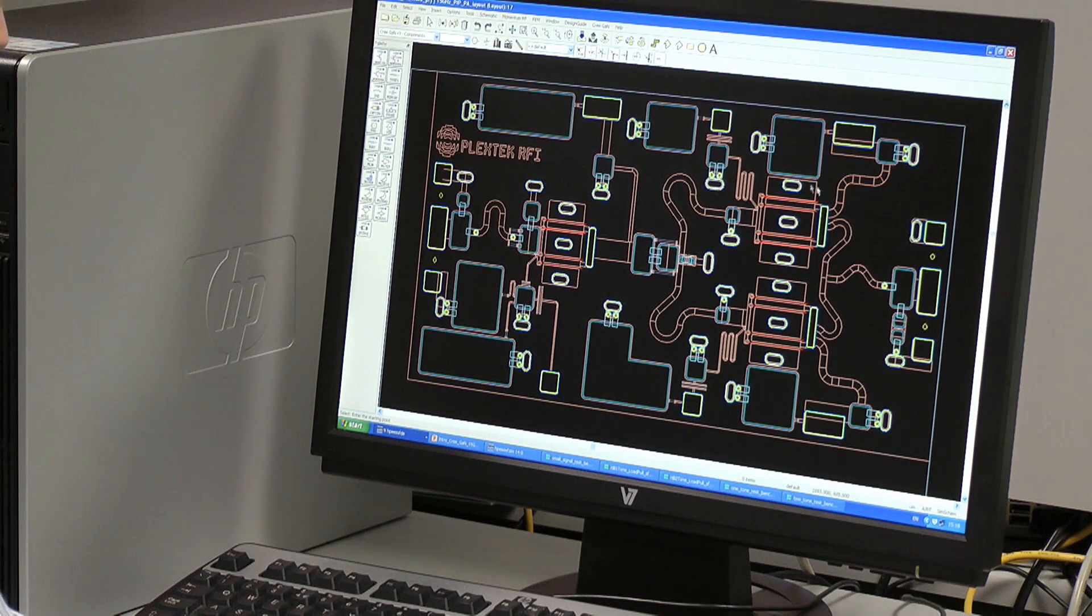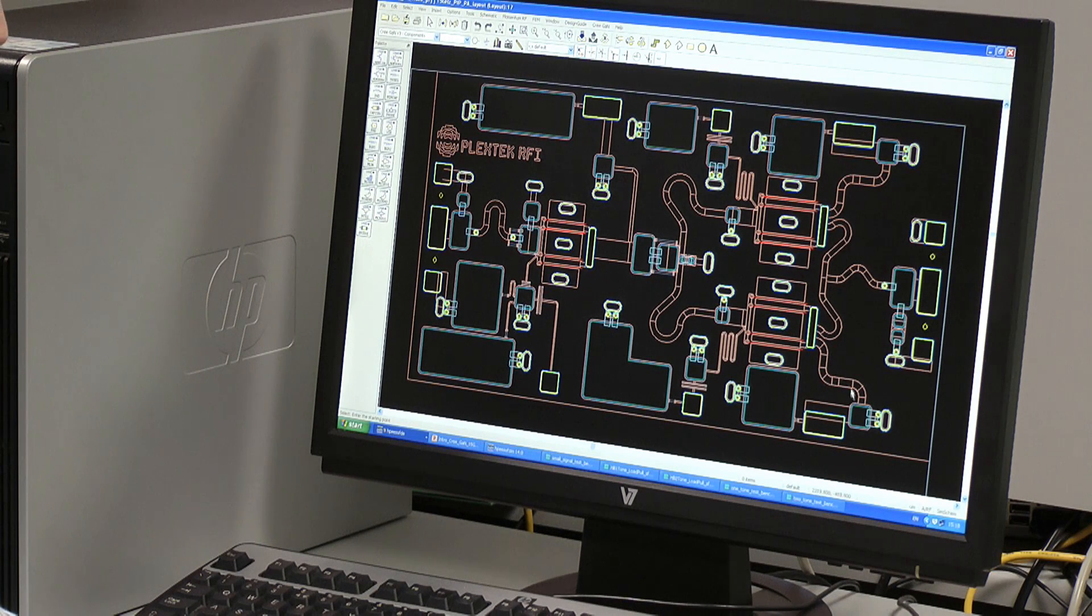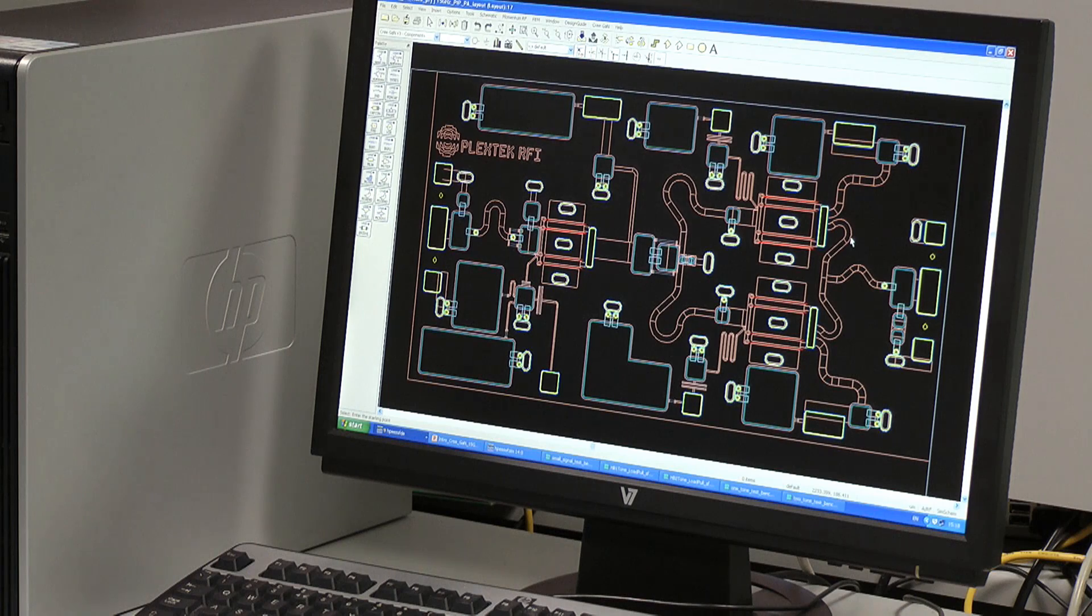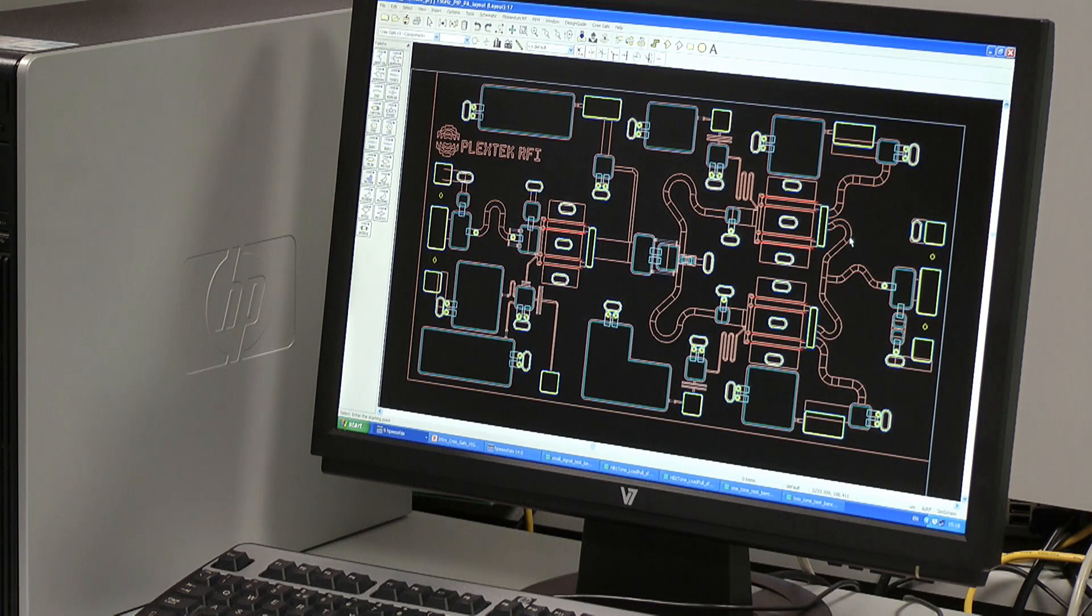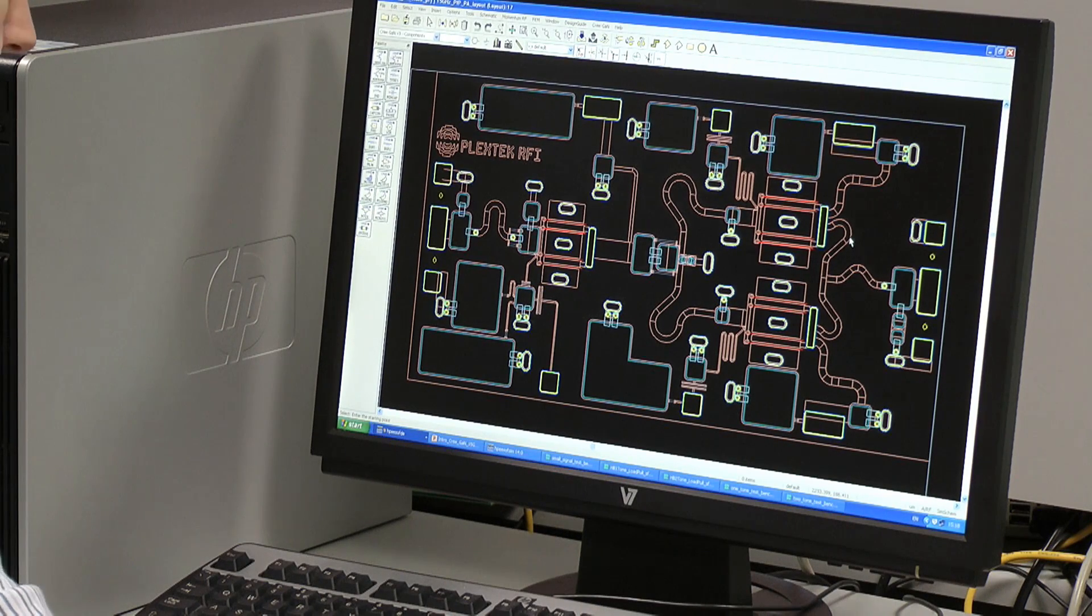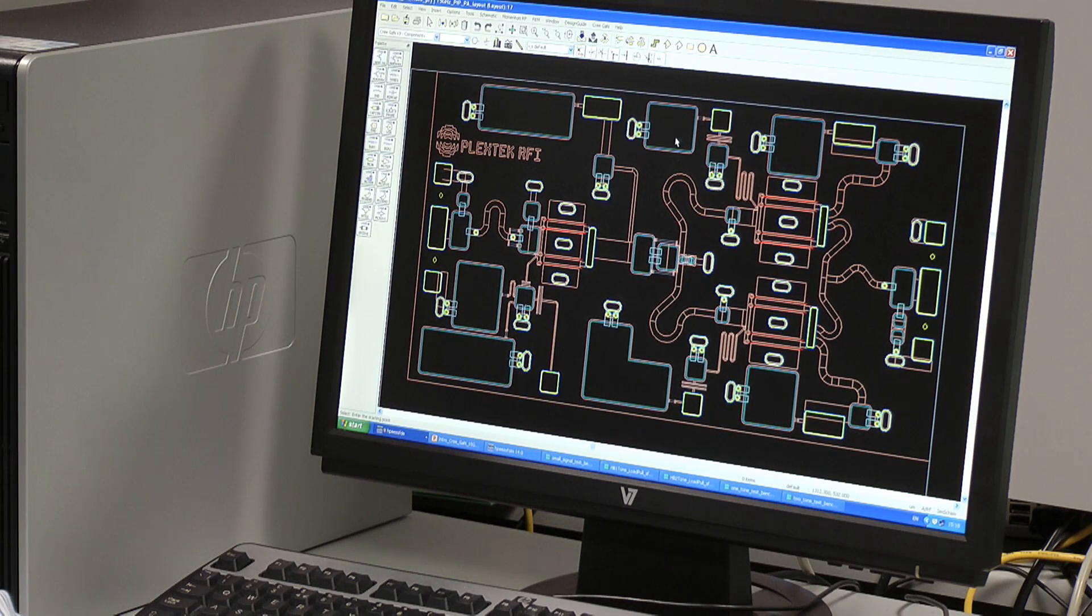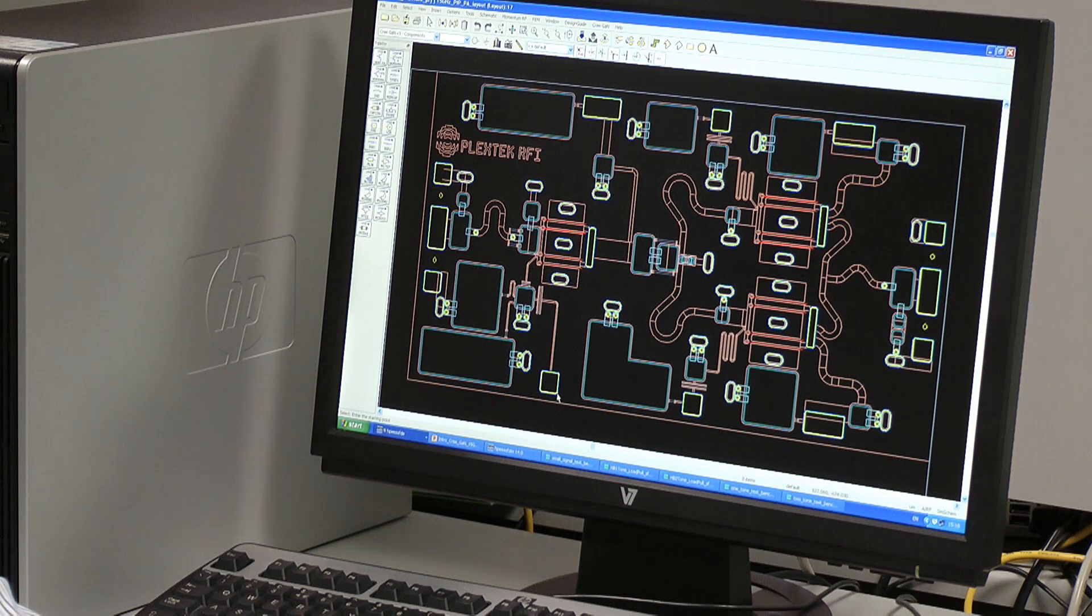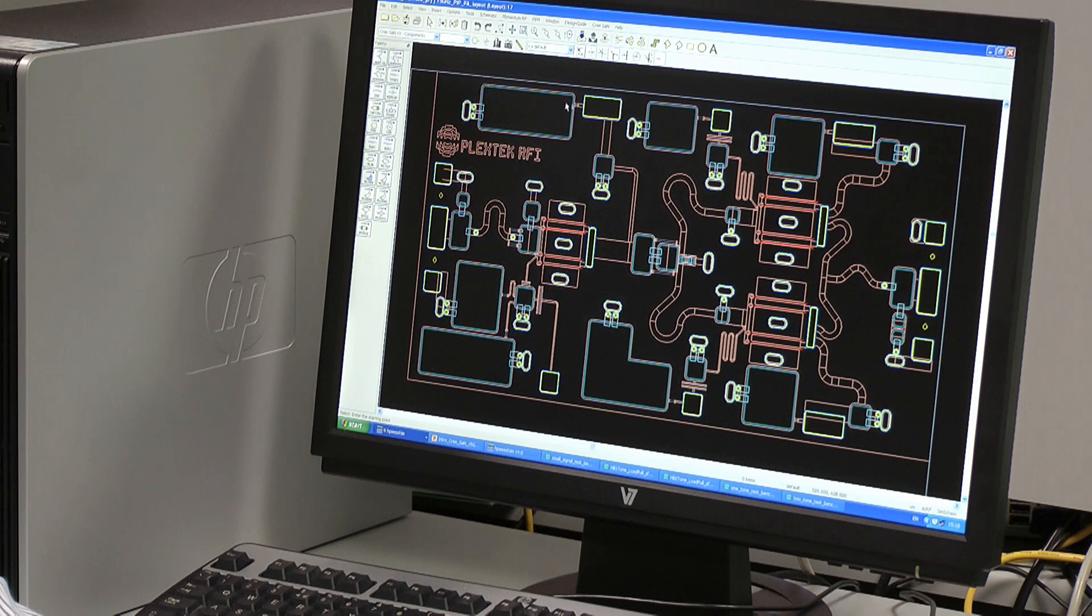This is the output stage implemented as two separate one millimeter devices. You can see the output match. It's quite compact. And also we can make it smaller by meandering the lines, as we have done here. This of course requires EM simulation. And there are various networks to help with low frequency stability. There's some large capacitors with some decoupling resistors here, here, here, and here as well.